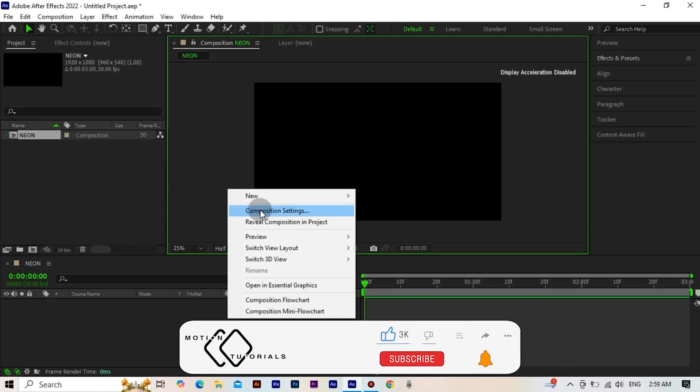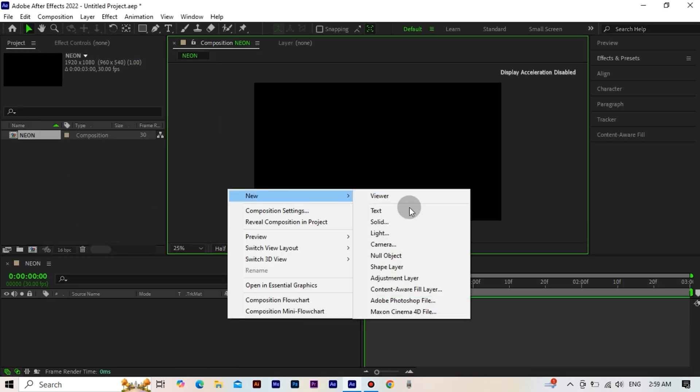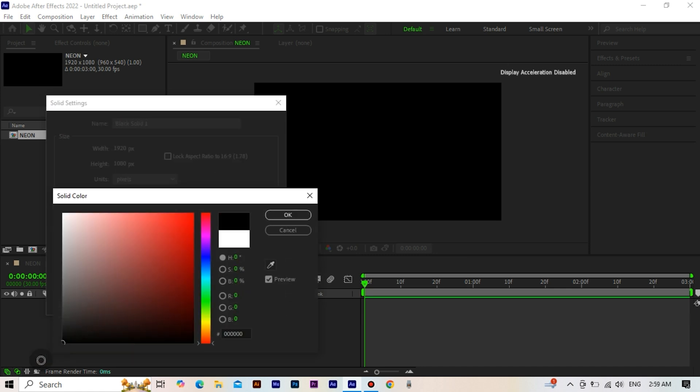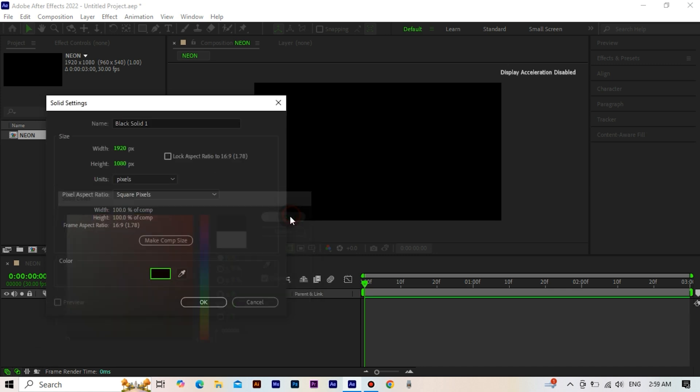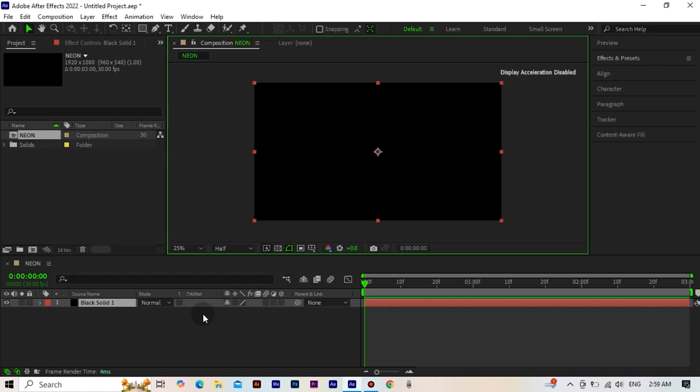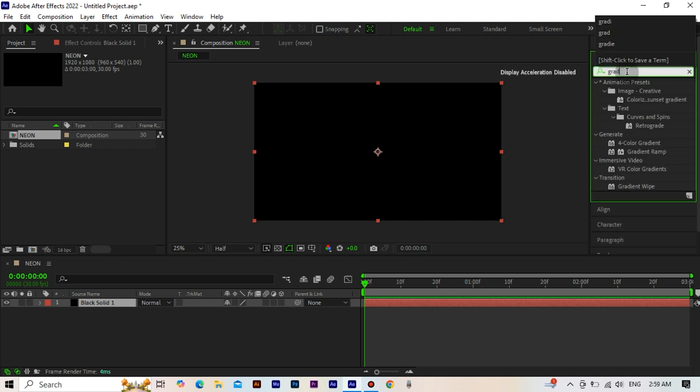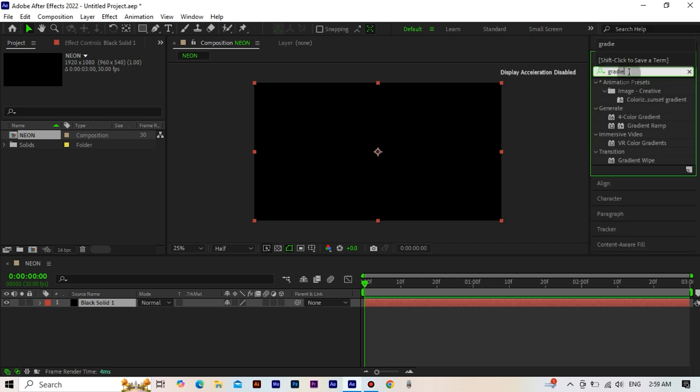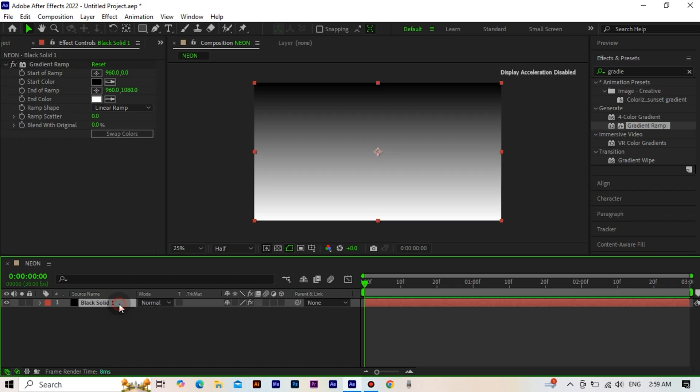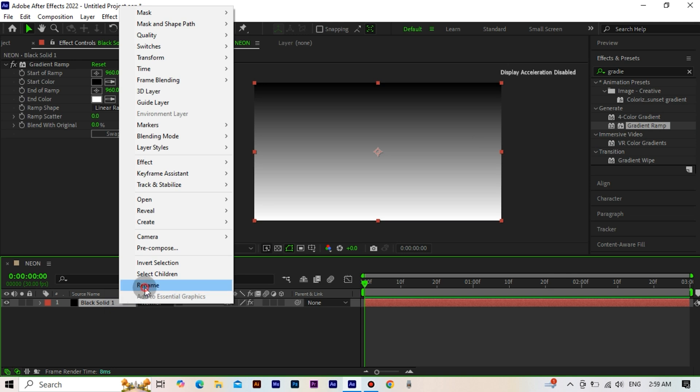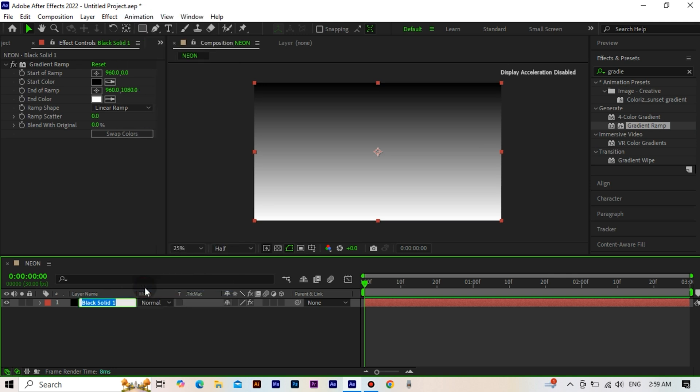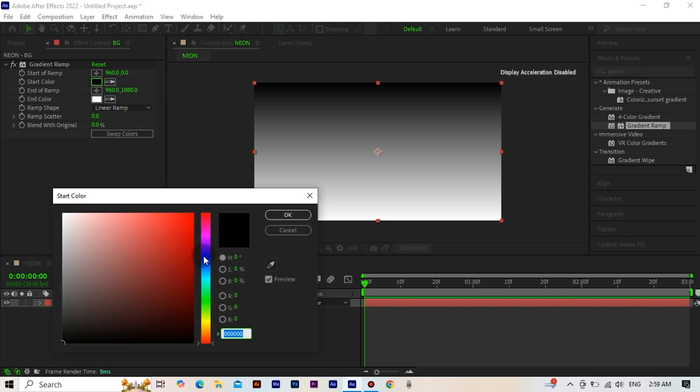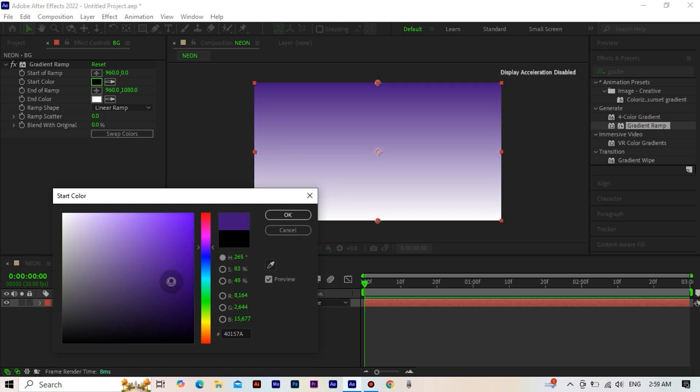We create a solid. The color doesn't matter, but I wanted it to be black. We add the gradient ramp effect to the solid we created. We change the name of the solid. We adjust the colors. We select the first color as purple.